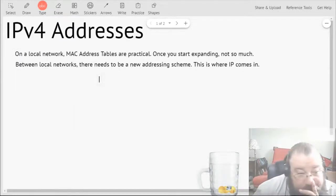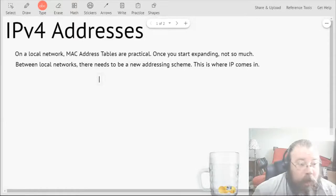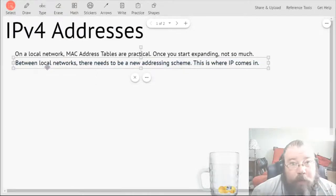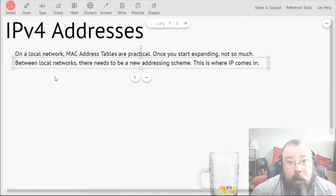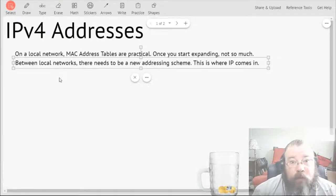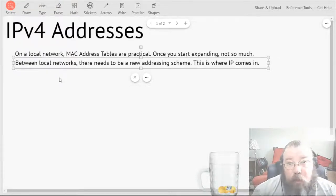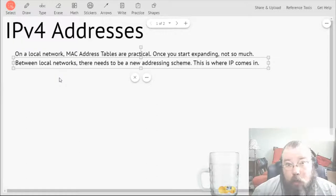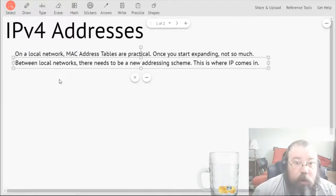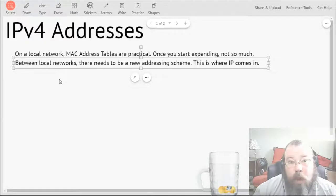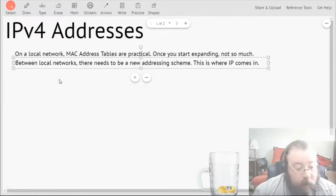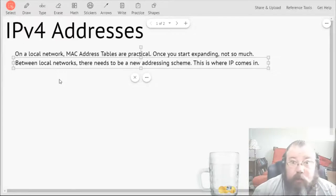Basically what we have here is MAC addresses are physical addresses. If you have a MAC address for a machine, that MAC address is ingrained into the hardware of that machine. For those of you who know about ROM, it's basically ingrained into one of the ROM chips in whatever the device is.